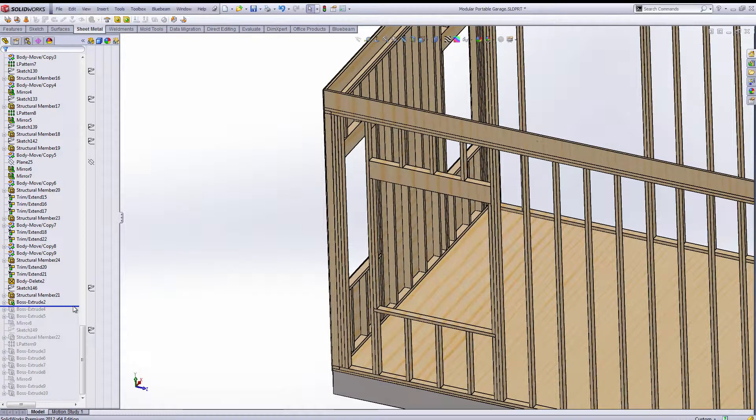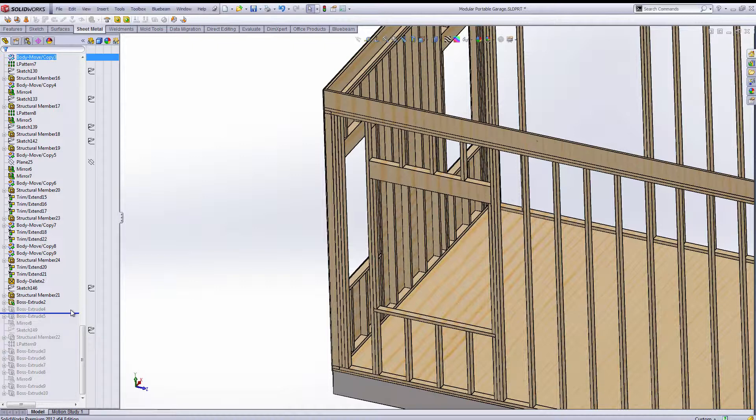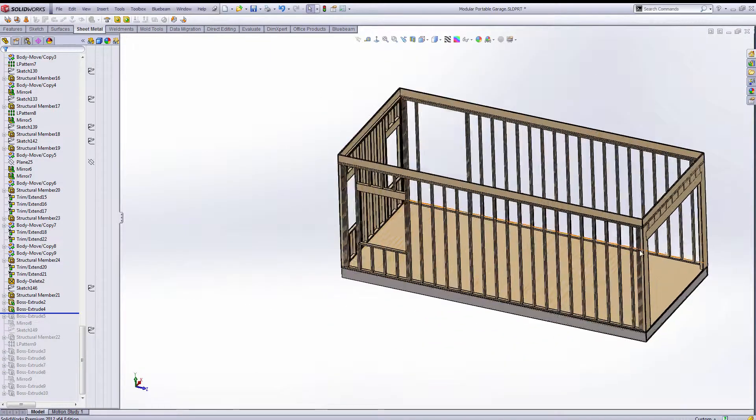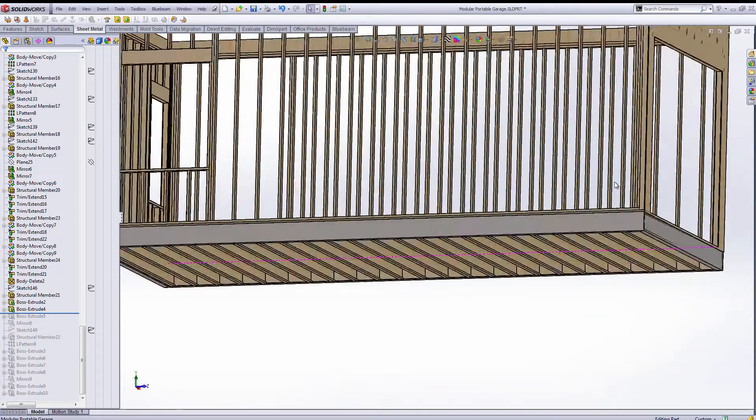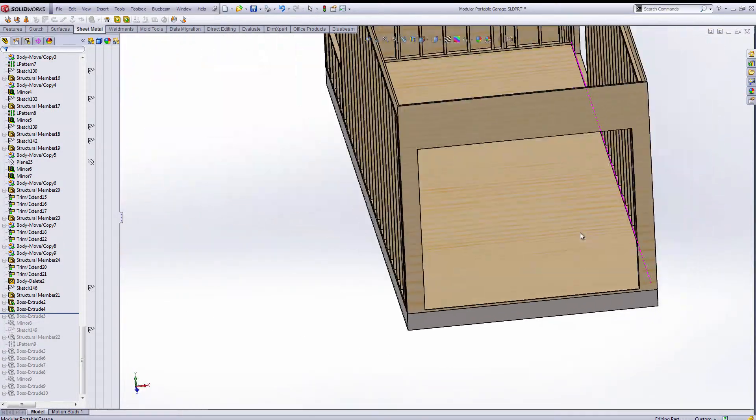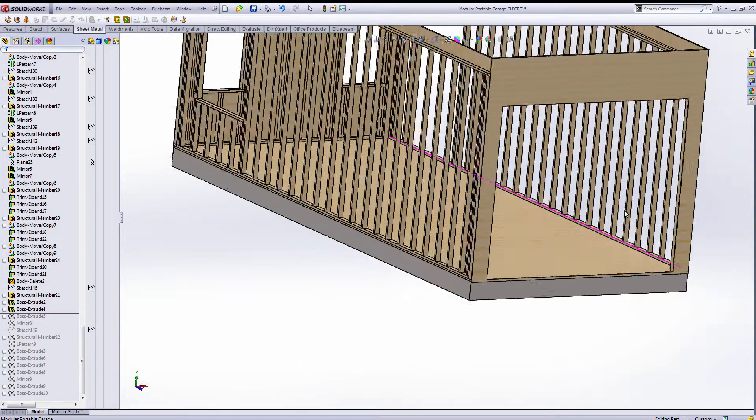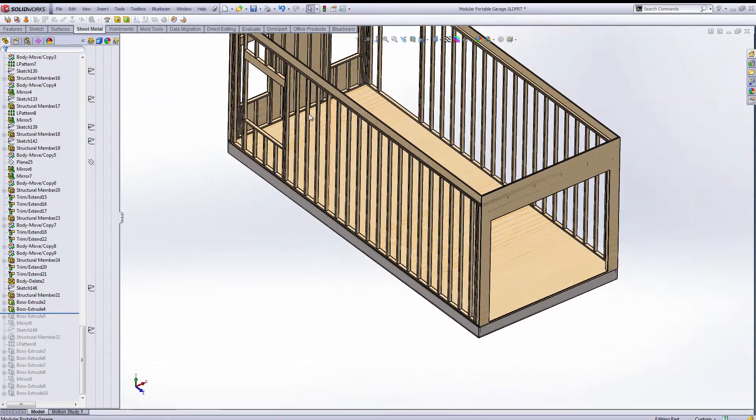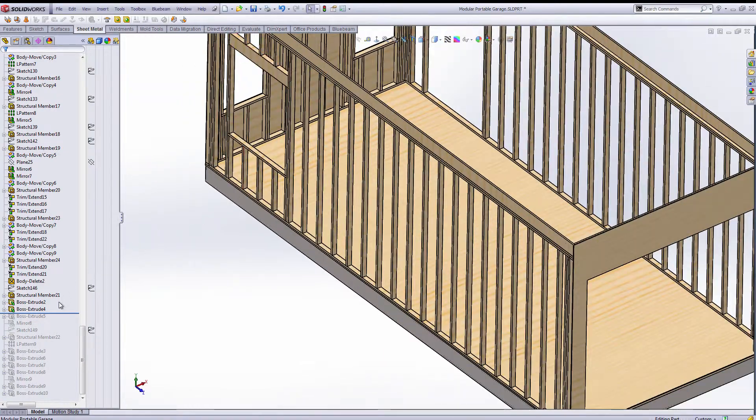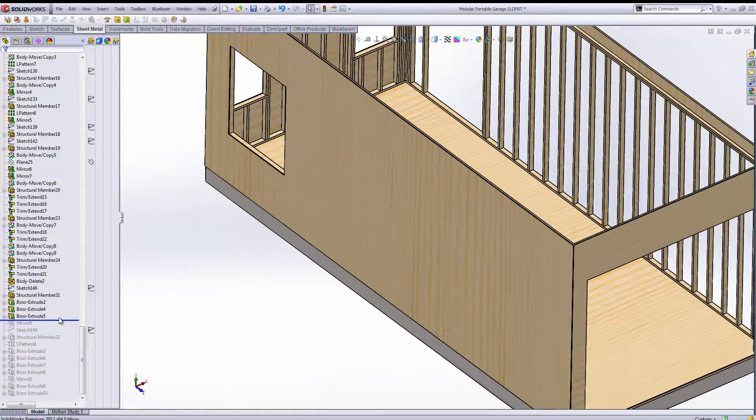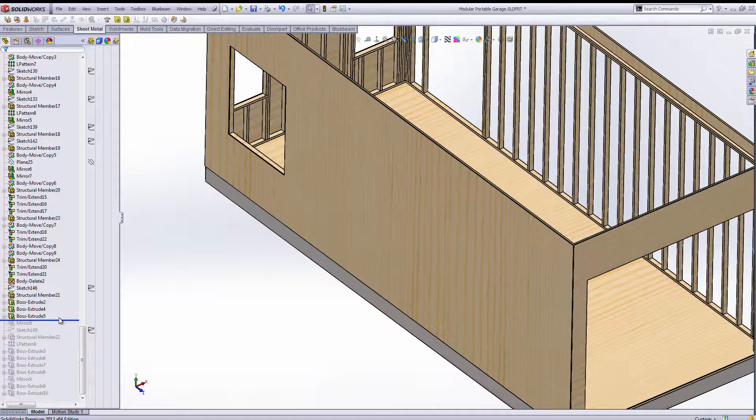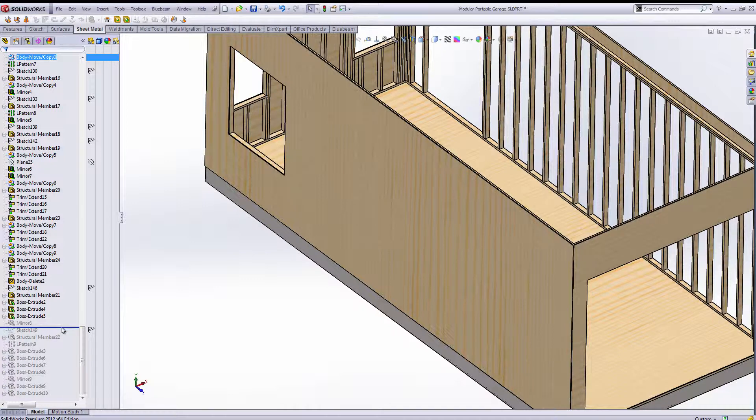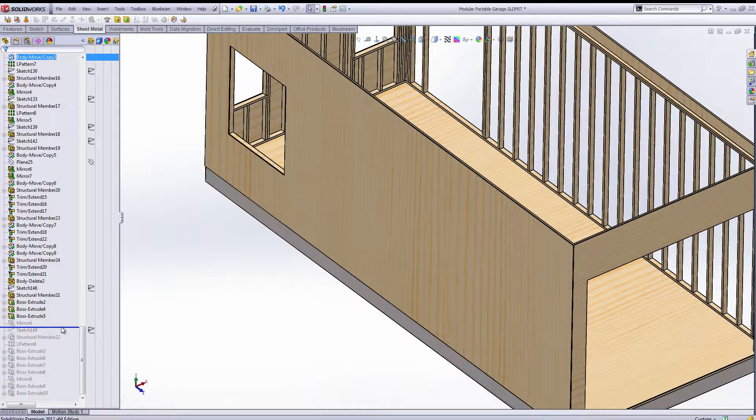Then we're going to do probably the front wall next, maybe the left wall. Looks like it was the front wall. So T111 or sub siding or whatever you want to call it. Then we got left wall sub siding. Then we're going to mirror siding or sub siding and framing over.